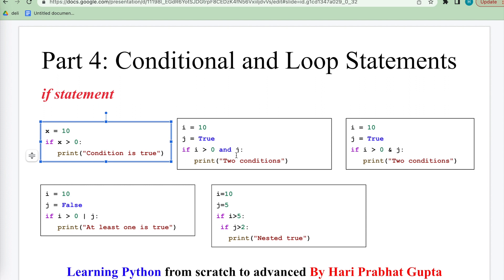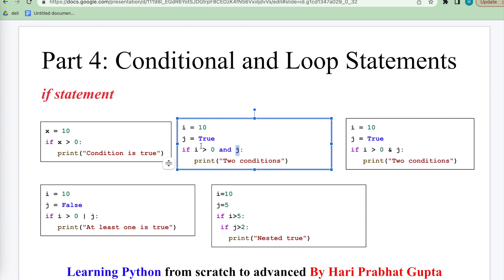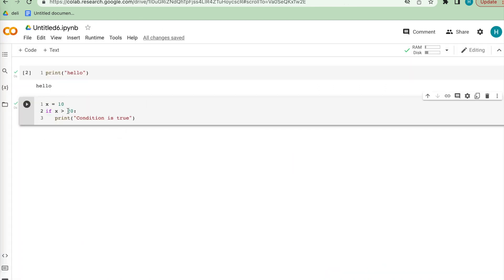Now let's go to a more complex example. Here we use the and operation between two conditions. Condition one says if the value of i is greater than 0, then the condition is true. In the second condition, j is set to True. True is a keyword that indicates 1 and False indicates 0. So j is True, meaning this condition is by default true.